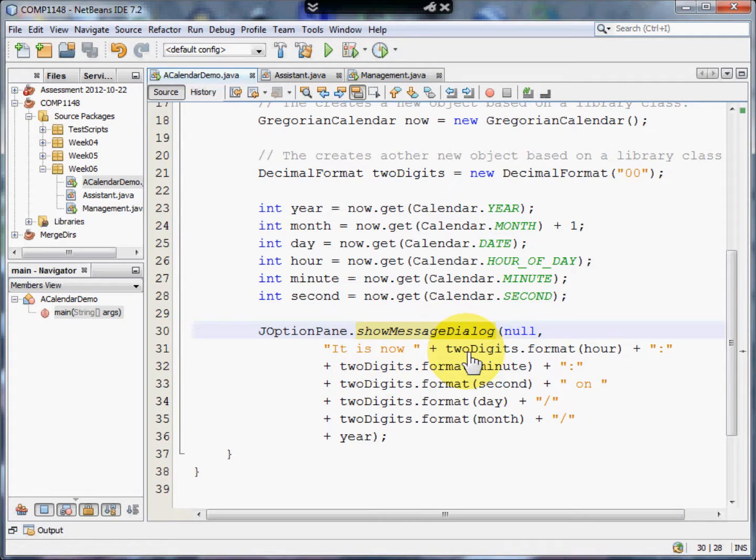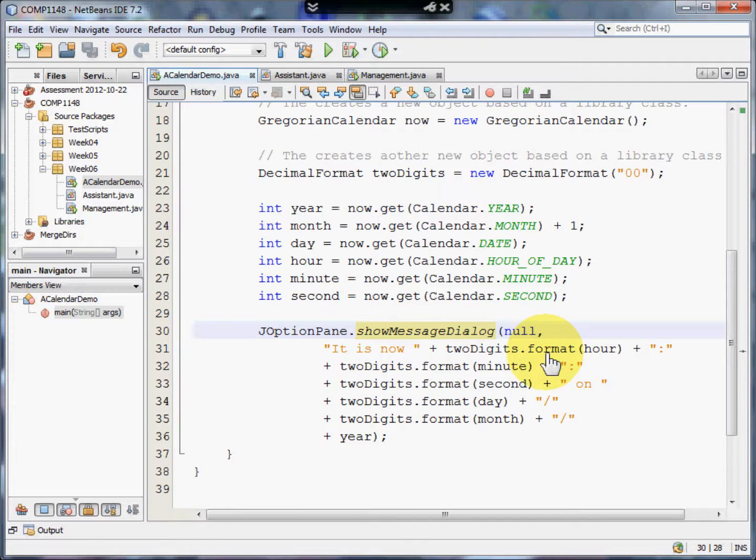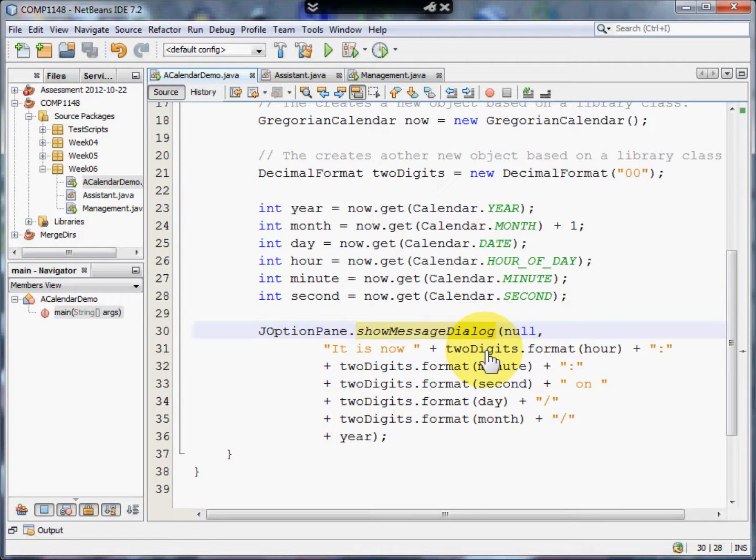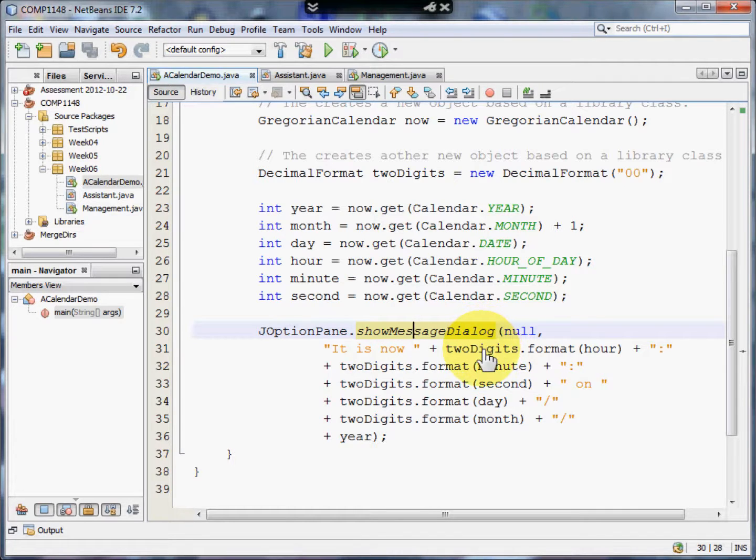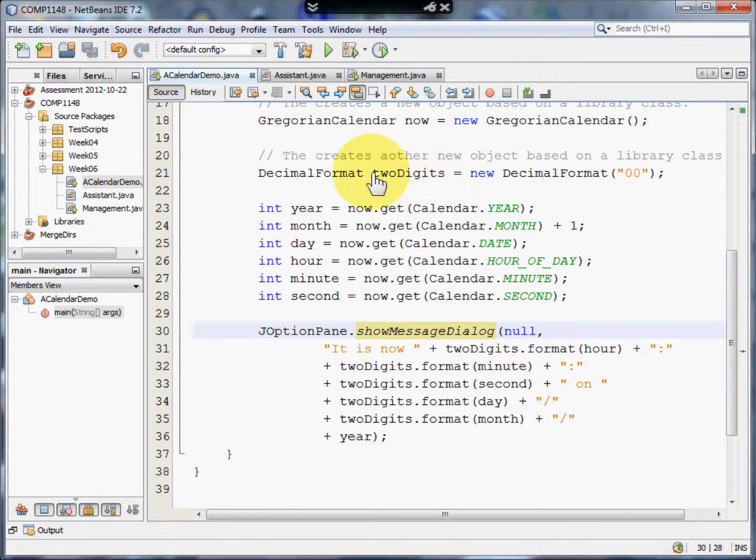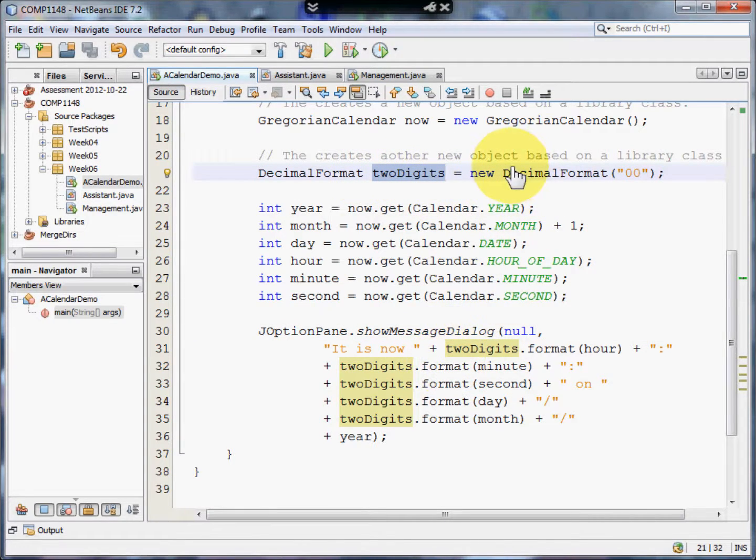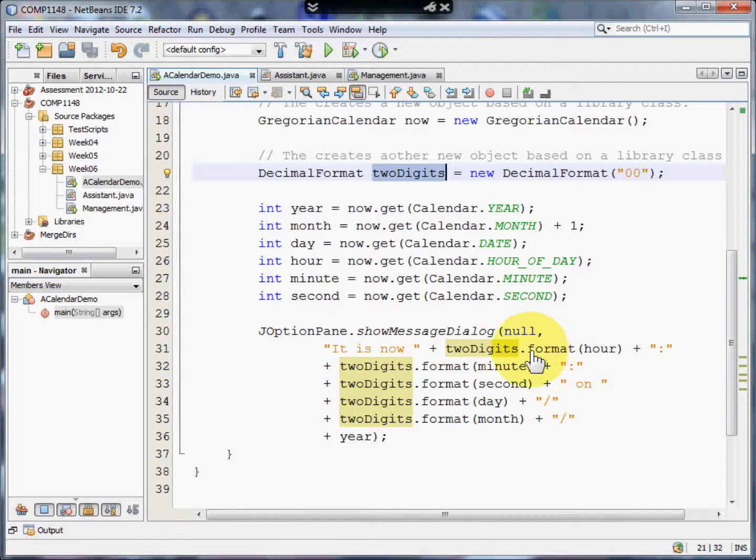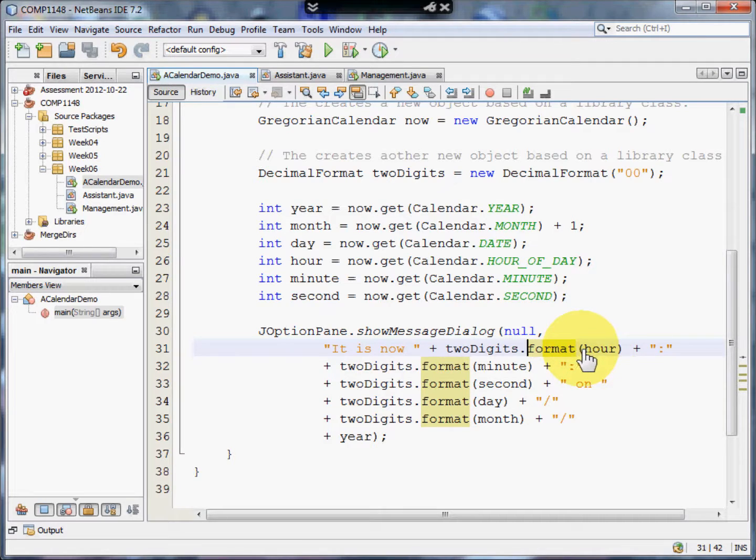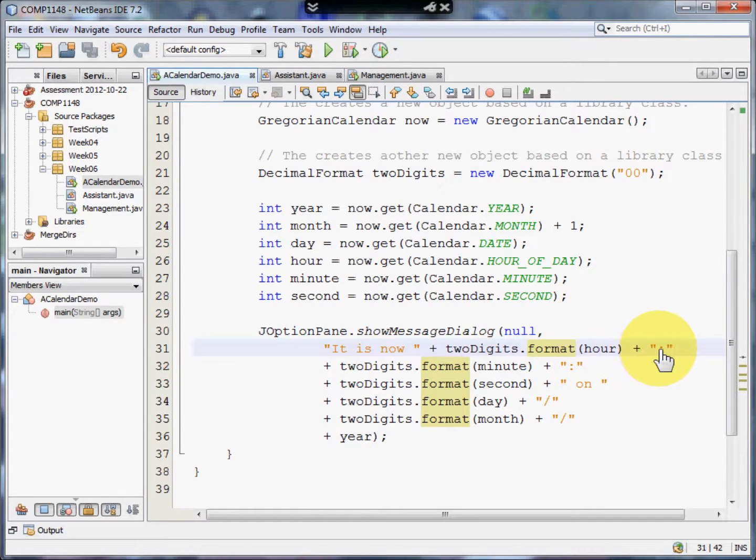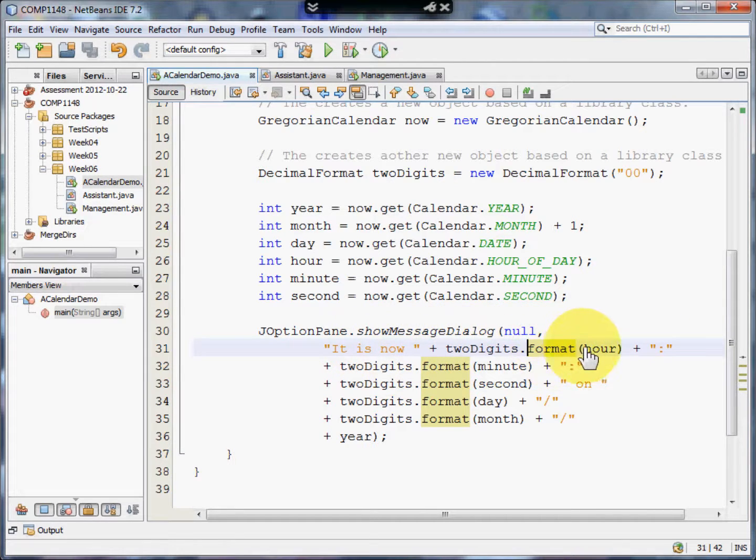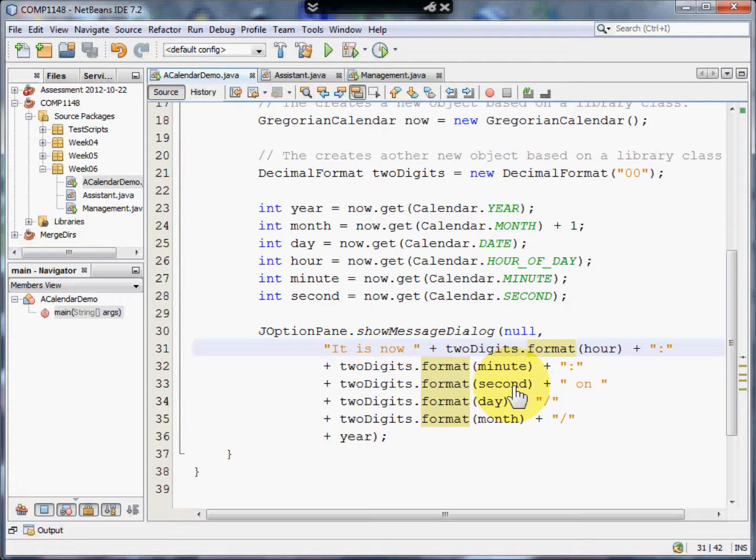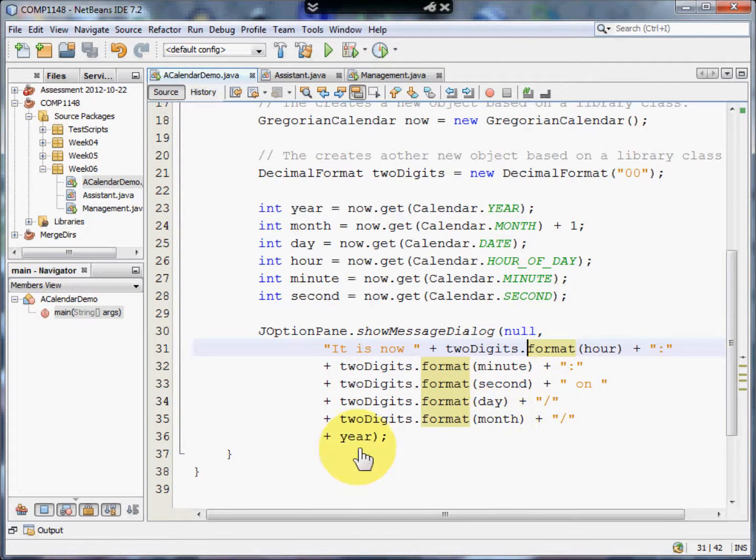It is now, and then TwoDigits.Format. So we're using the format method of the object created by the DecimalFormat class. We have a new variable called TwoDigits. Because it's of the DecimalFormat class, it comes with certain things it can do automatically. One of the things is format a number. So we're going to format the hour, and on to the end of that we're going to add a colon. So it is now, and the hour will be in two-digit format. Then we're going to add on minutes and seconds, and then day, month and year. Let me show you that running.